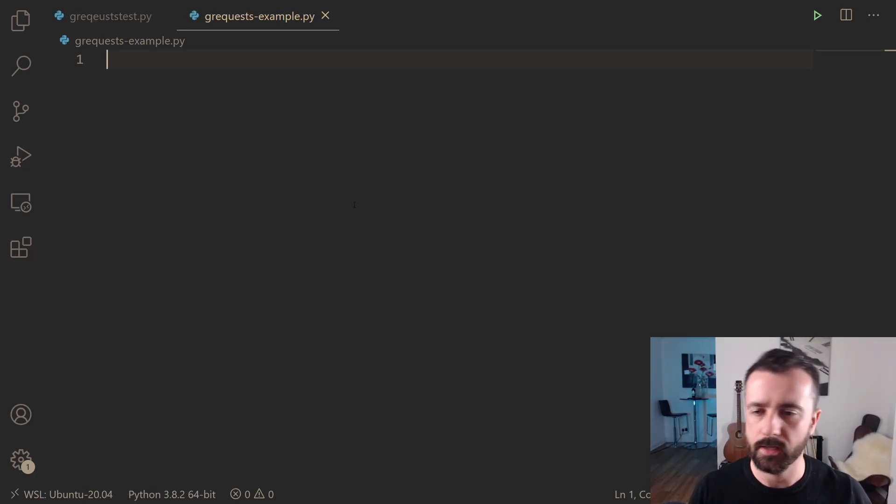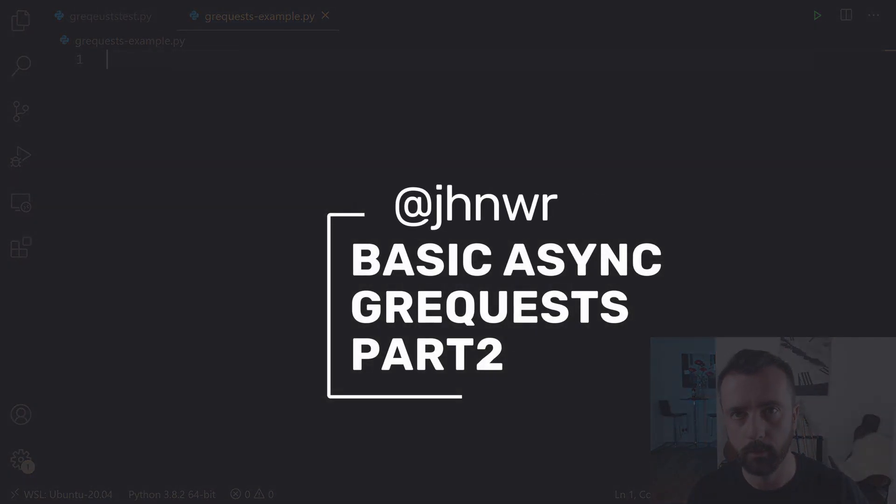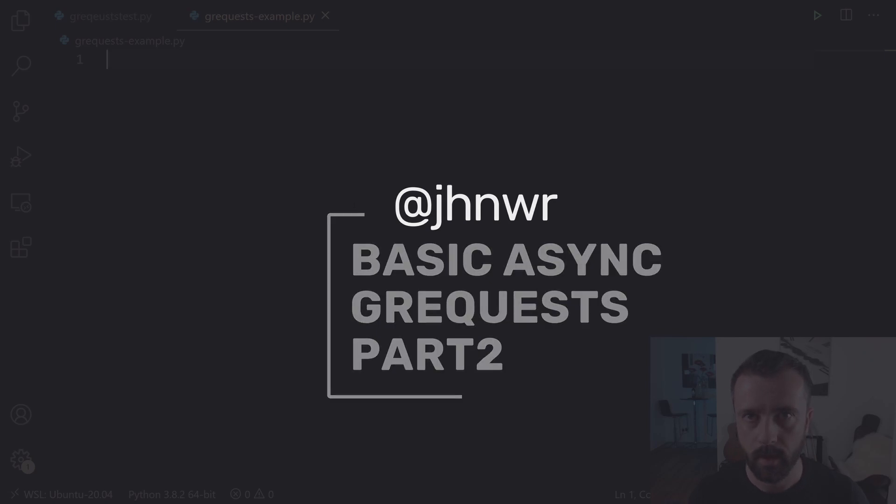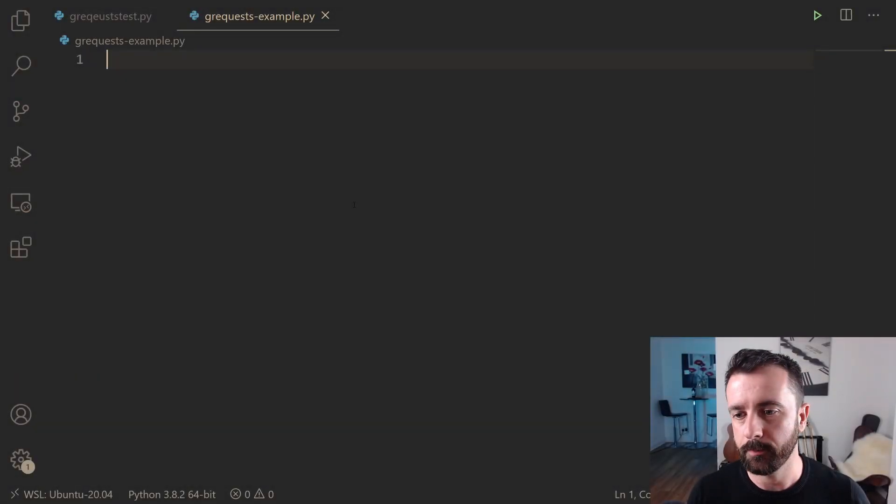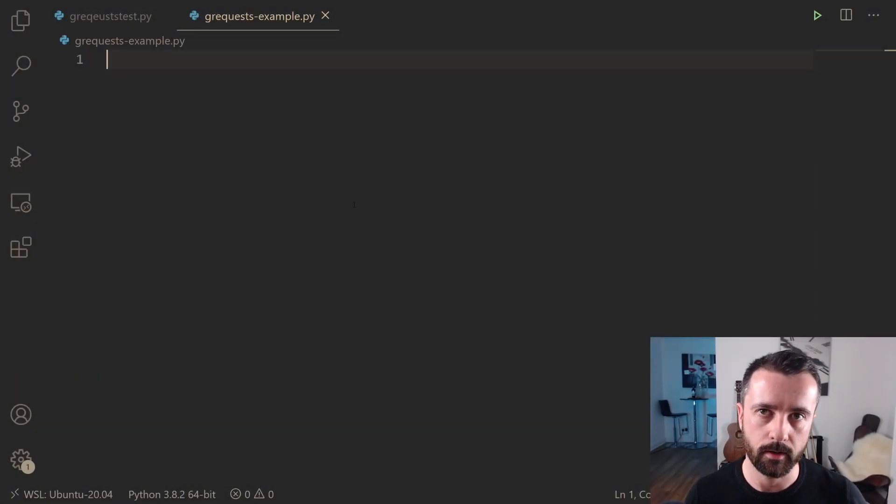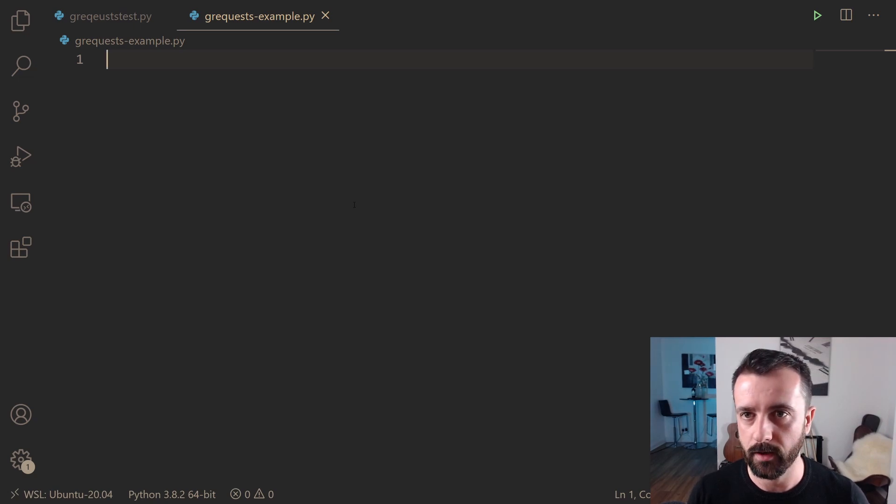Hi everyone, welcome. This is part two of my basic async web scraping guide using G requests. I did part one a week or so ago. I'll link to that down below if you want to watch that first.